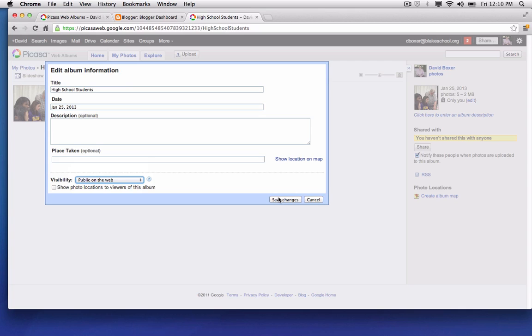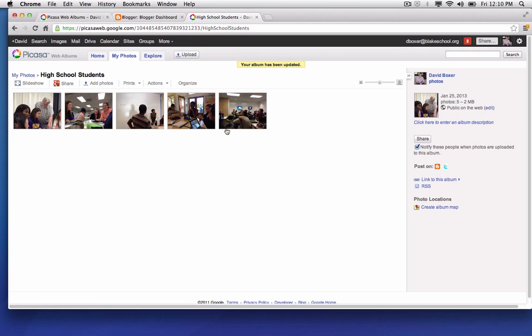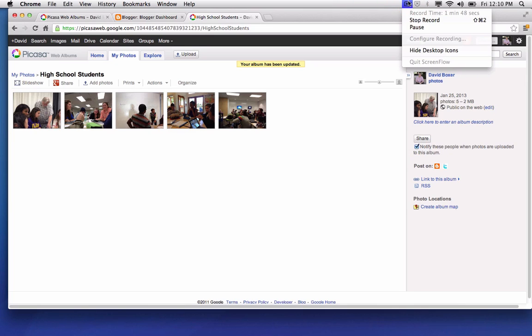So I'm going to go ahead and click save changes and the key of course is not to have any descriptions about who the students are. Keep that information private. In the next video I'll make sure we learn how to embed this slideshow into my blog.